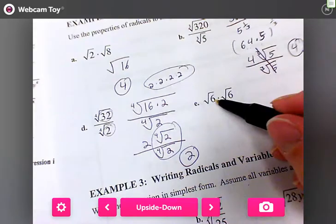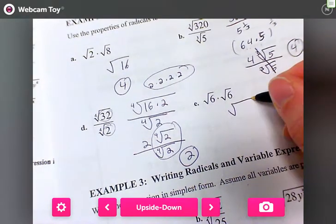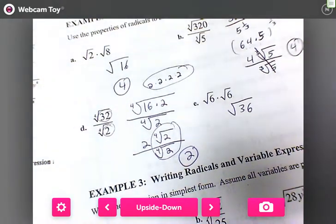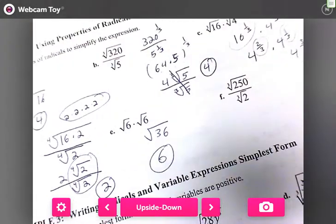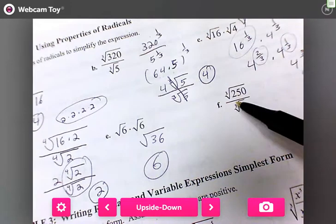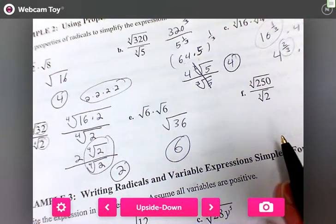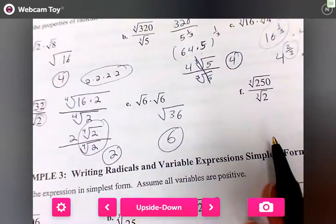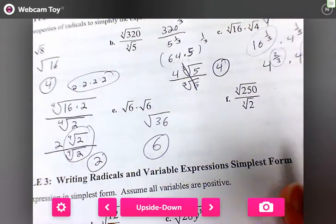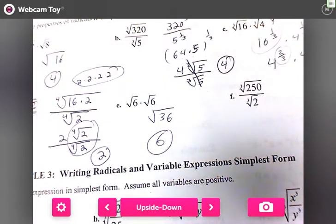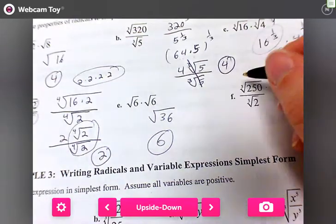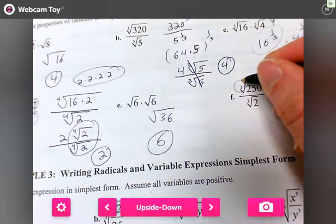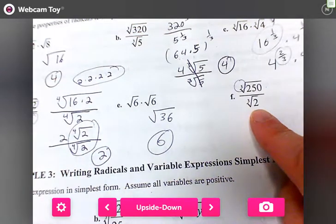For part e, what's six times six? The square root of 36 is six. Done.